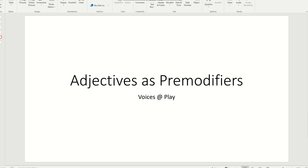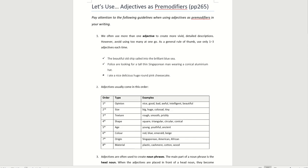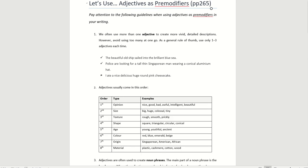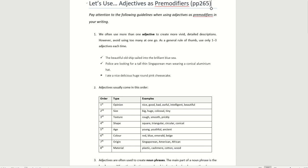Today we are going to do adjectives as pre-modifiers. You should have your Voices at Playbook with you. Please turn to page 265. You should see this page on your book. Let's use adjectives as pre-modifiers. Today's lesson, we are going to learn how to use adjectives as pre-modifiers. You should have your pen and highlighter with you. To create more vivid, detailed descriptions, you often use more than one adjective. As a general rule of thumb, use only one to three adjectives each time.